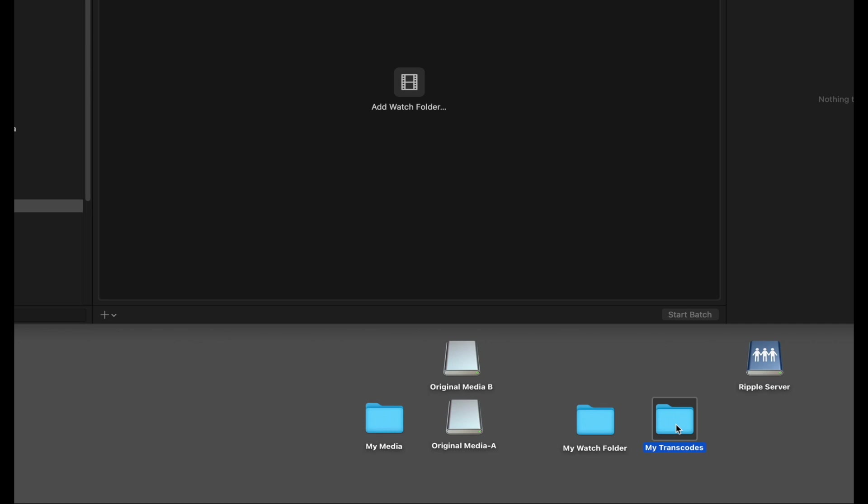This is the destination folder I'll assign in Compressor. Since my team primarily works from a server, I'll drop that folder onto my server so that everyone will have access to the media.